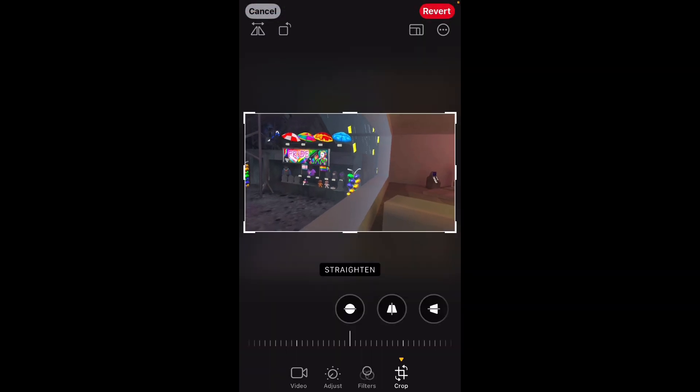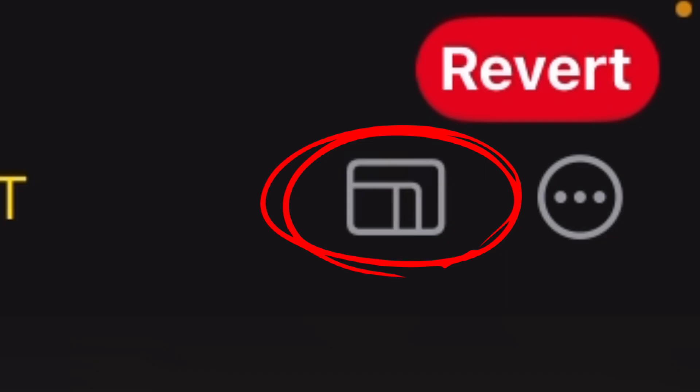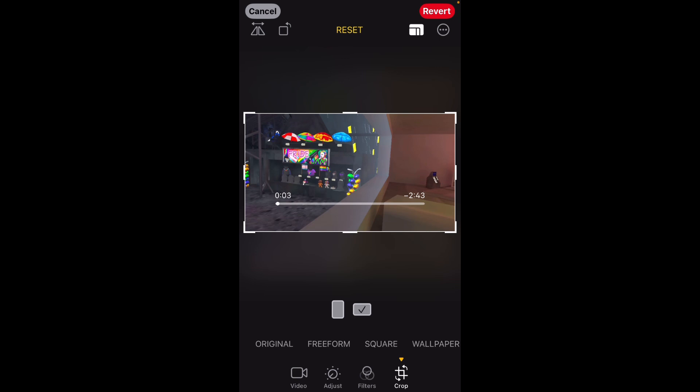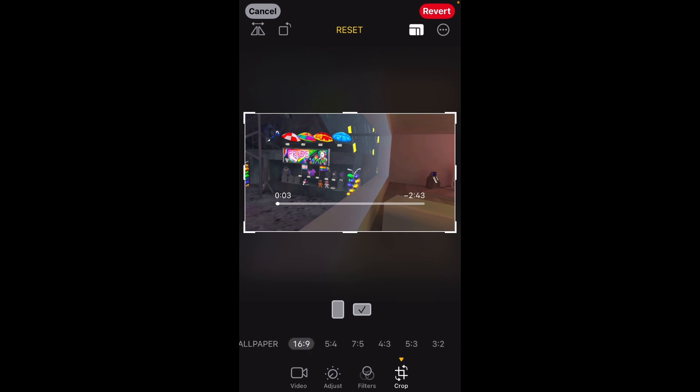Get your video, press edit, go to crop, and then see this little button right here — click it, scroll, and then click to keep it 16:9.